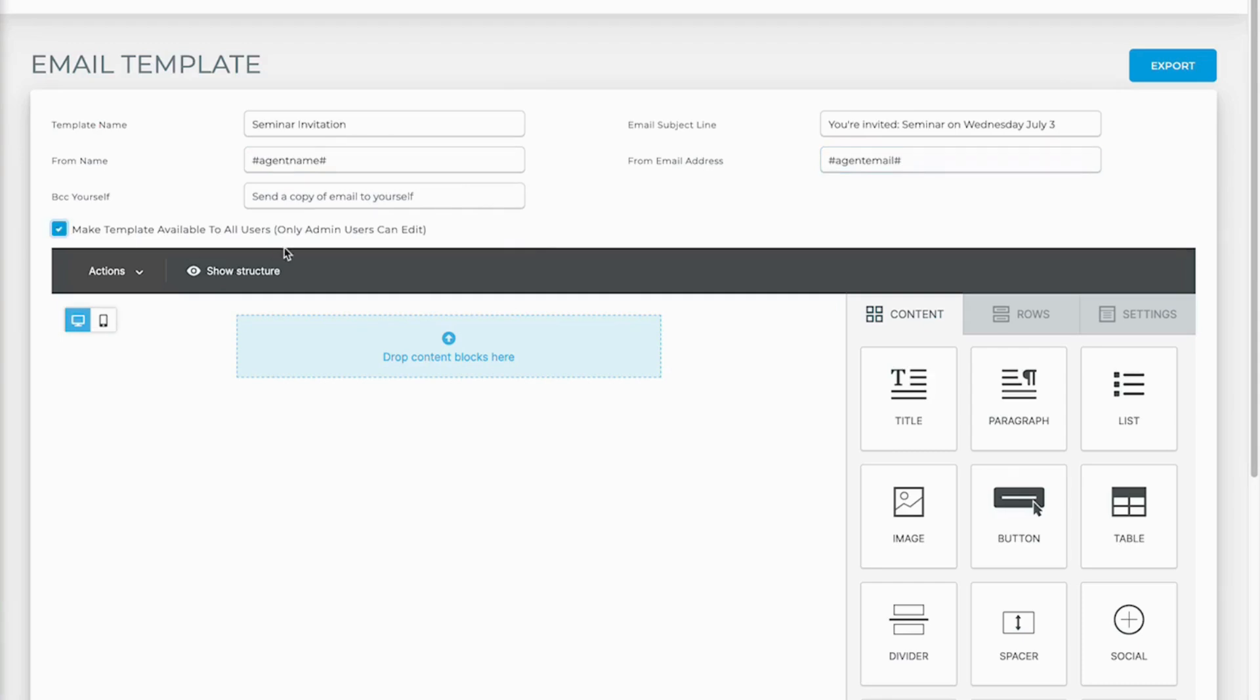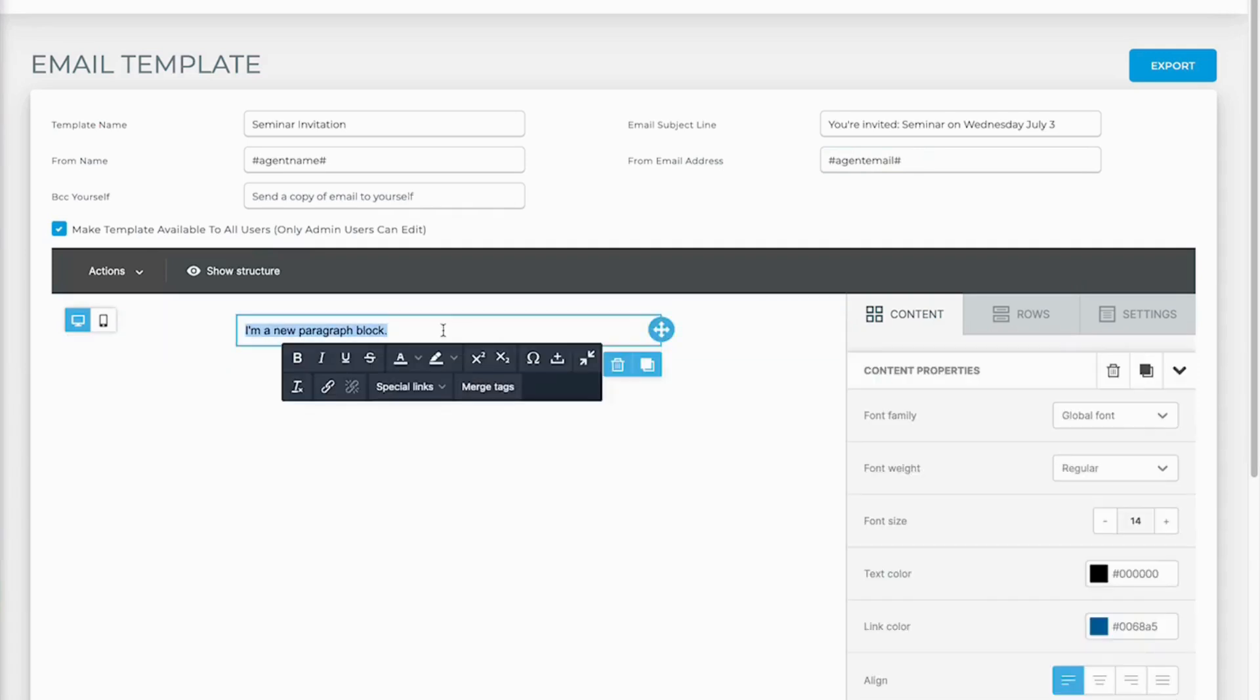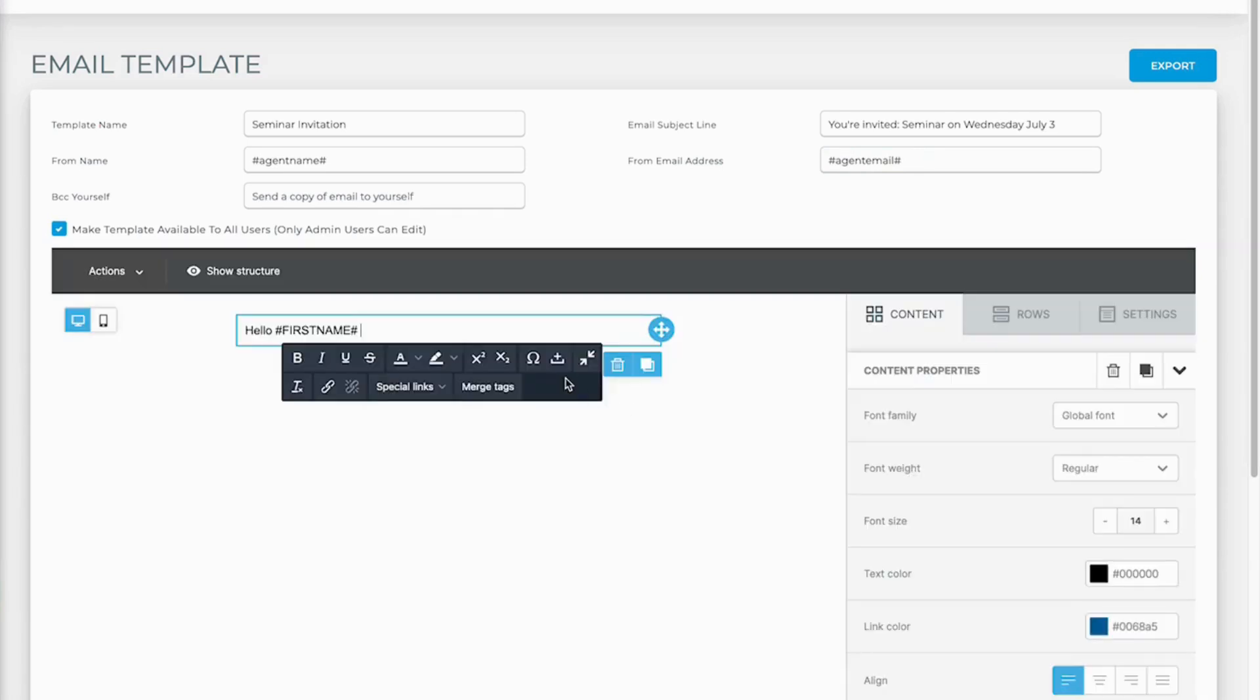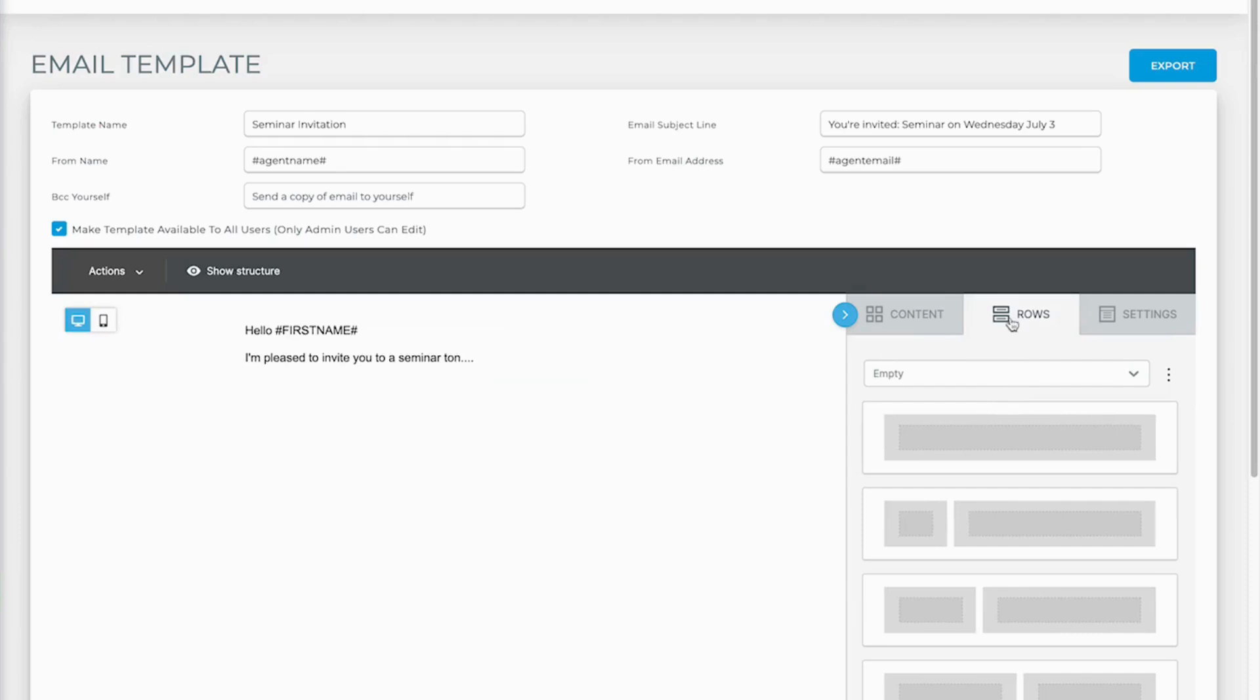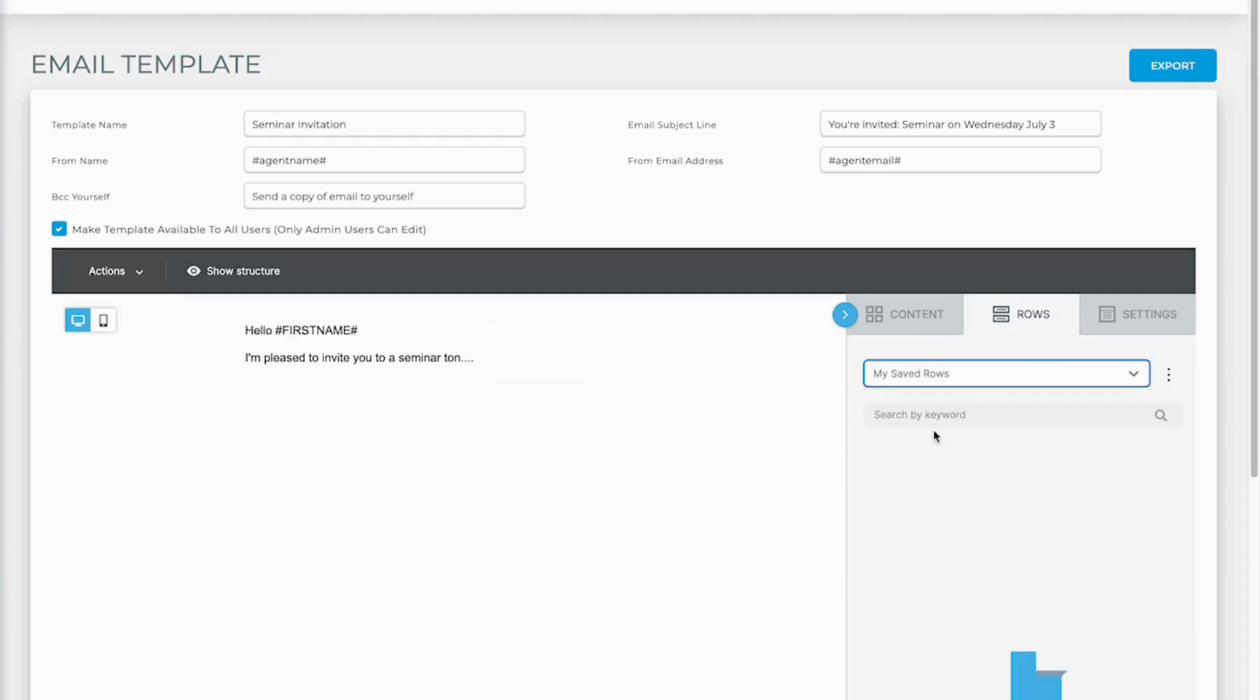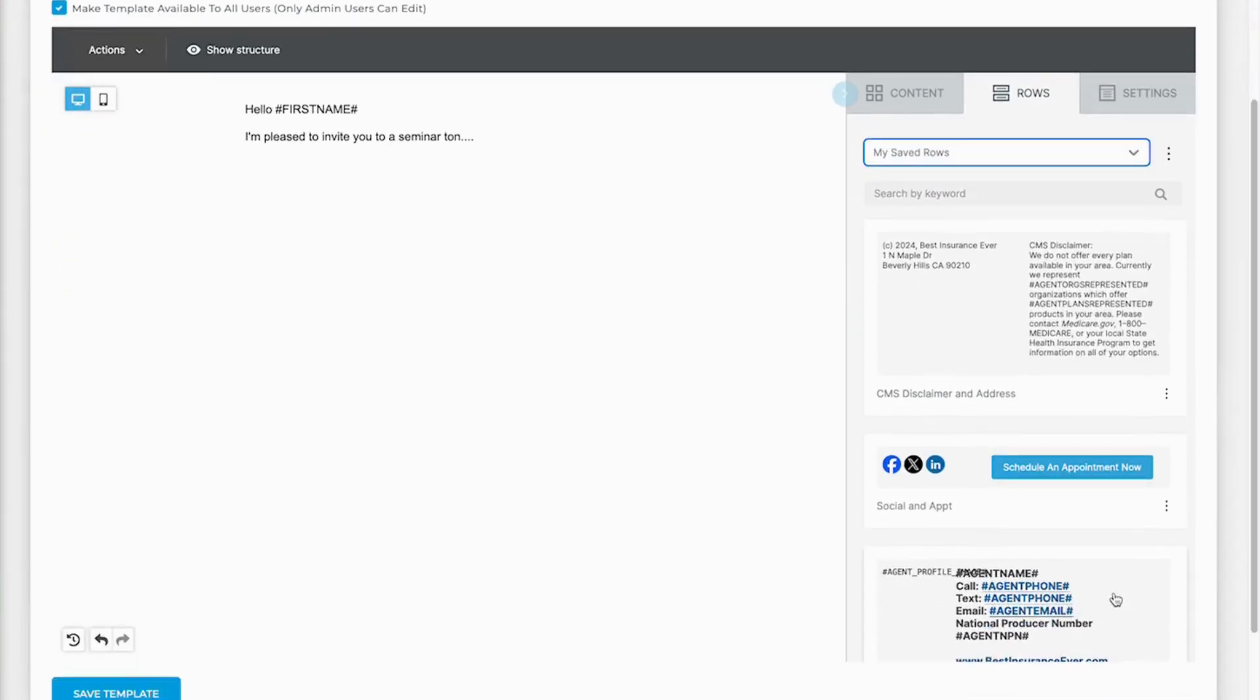And now I'm going to add in a paragraph of my details. So hello first name, I am pleased to invite you to a seminar on... we'll add in whatever content there. But now if I go to rows instead of empty, I'm going to go to my saved rows, and now I can start dragging over that content image below.